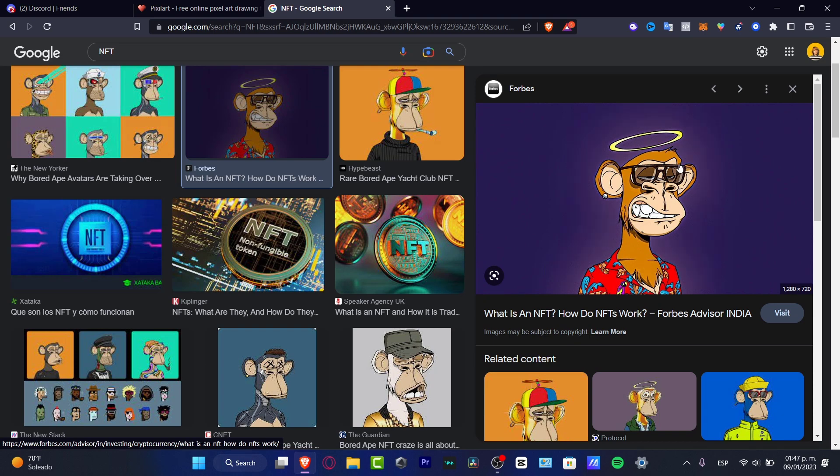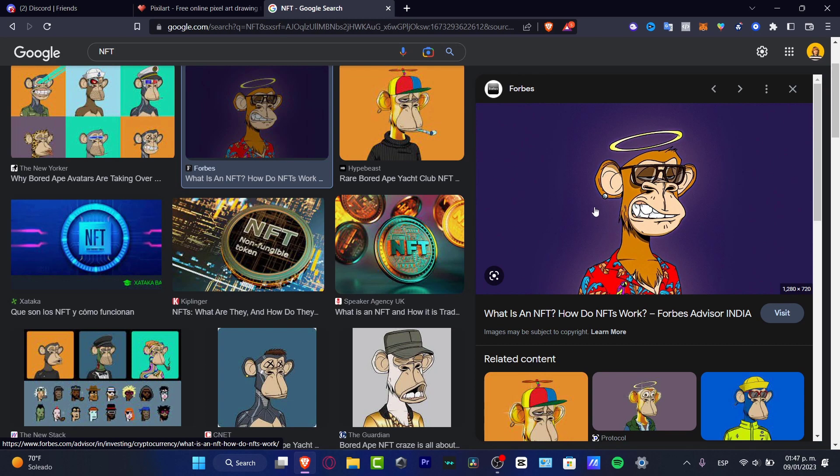Someone else can try to emulate or do exactly the same image, the same digital art. But since you've created this image for the very first time and when you sell it, this one automatically becomes an NFT.